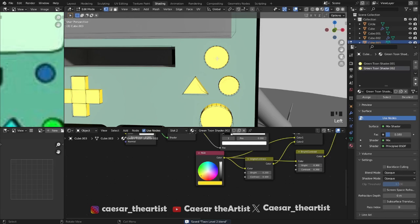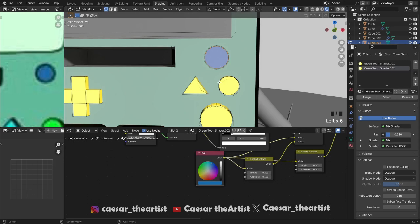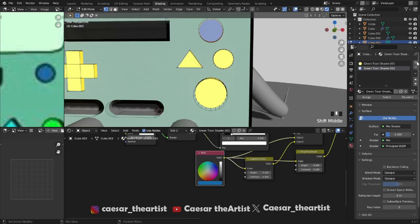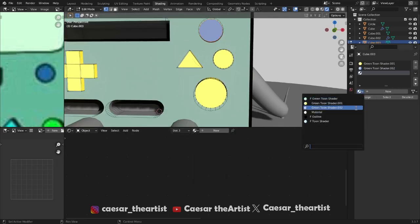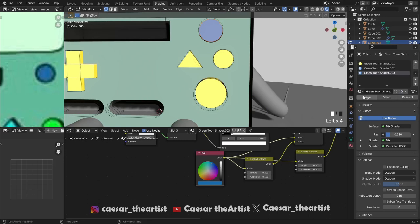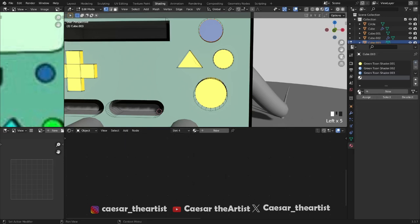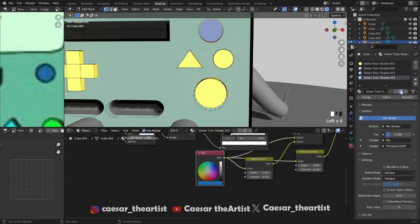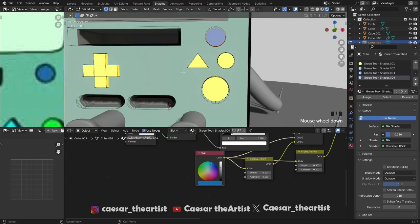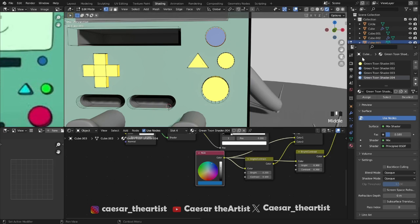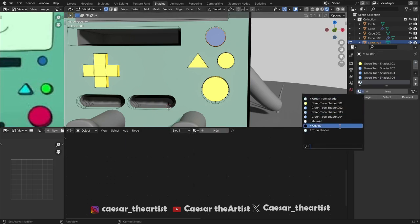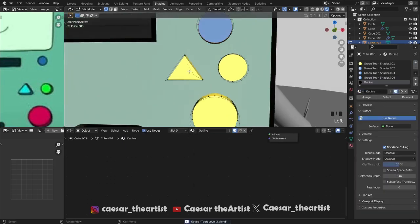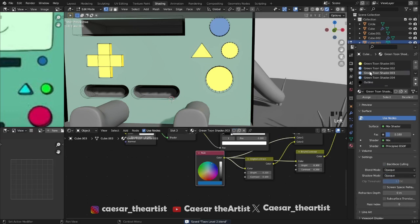Add another one, take this same yellow, make it another user. Now we're going to do the blue part — take this blue, assign, then pick the blue. Good. Now create another one, make it a new user. We're still going to do more, so create another one — that's one, two, three, four — you need maybe four.